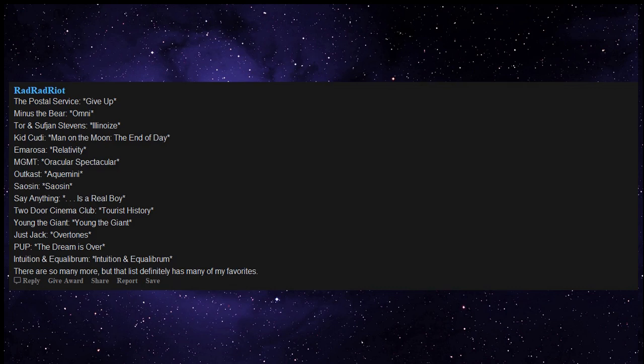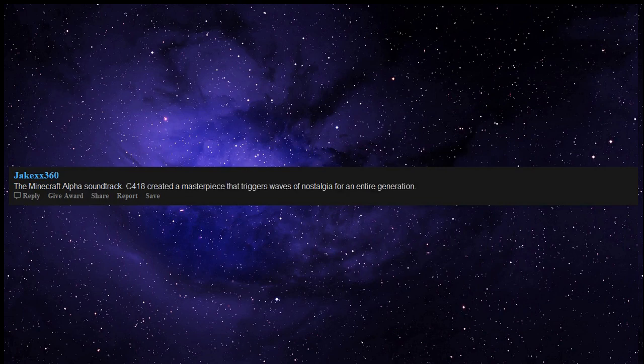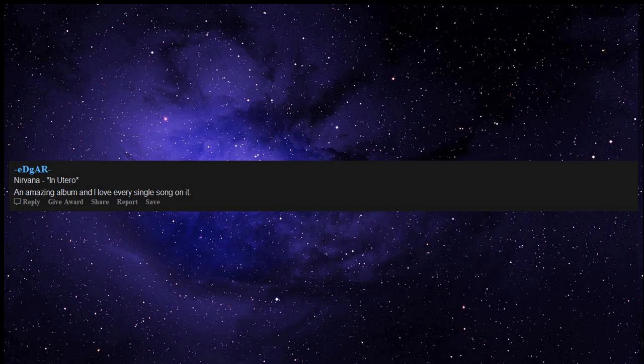There are so many more but that list definitely has many of my favorites. Anything by Stupeflip or King Gizzard and the Lizard Wizard. The Minecraft Alpha soundtrack - C418 created a masterpiece that triggers waves of nostalgia for an entire generation. Nirvana In Utero - an amazing album and I love every single song on it.